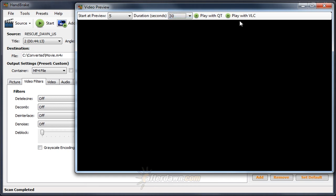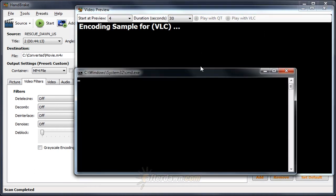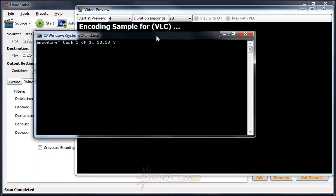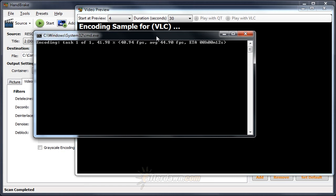Finally, we have options to either play with QT, which is QuickTime, or the one we'll be using, play with VLC. The first thing that's going to happen is we will get some video encoded, just our short little clip. Once it finishes encoding, it's going to start playing in our VLC media player window.